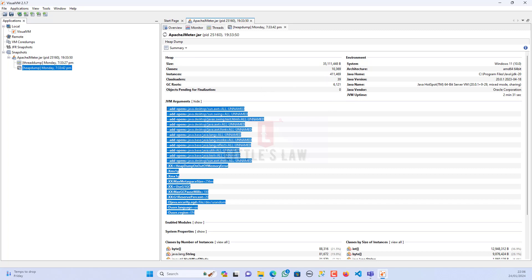The number of classes loaded, around 10,369, may vary based on the complexity of the application. A very high number might suggest a large and complex code base, but it does not necessarily indicate an issue unless it leads to excessive memory consumption or slow class loading times. The total instances, around 411,469, do not indicate issues by themselves — it's crucial to understand the distribution and whether certain object types are dominating memory. High object counts may be normal, but you still need to compare and check whether instance counts go high, stay stable, or come down.